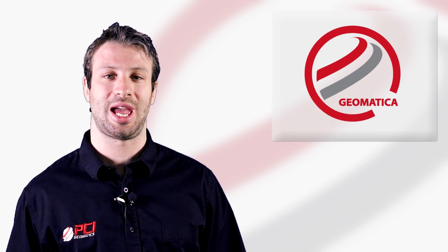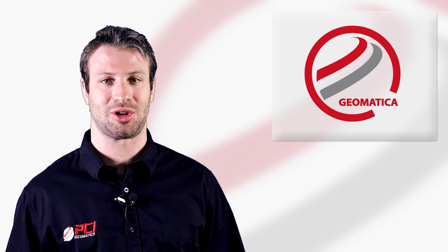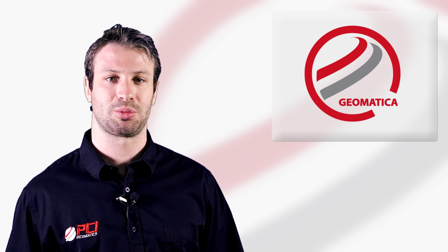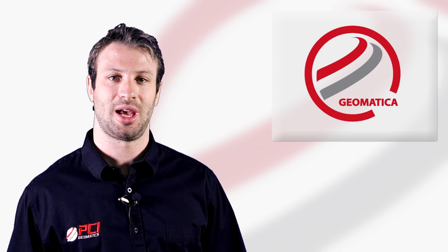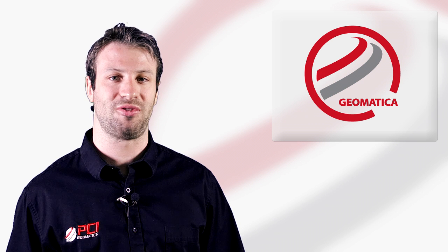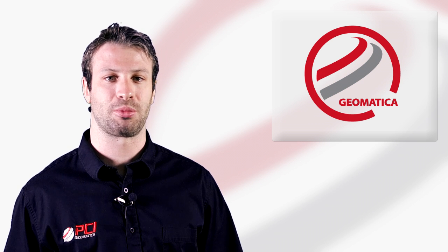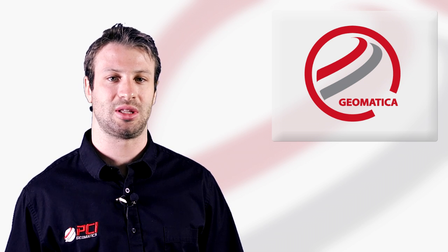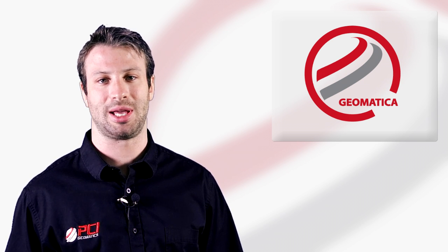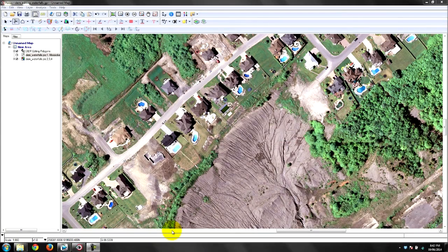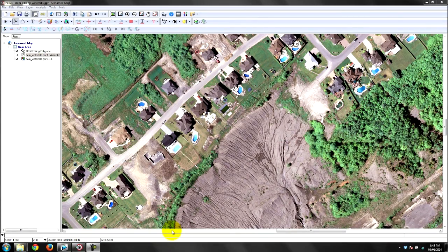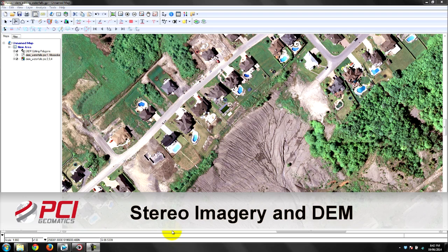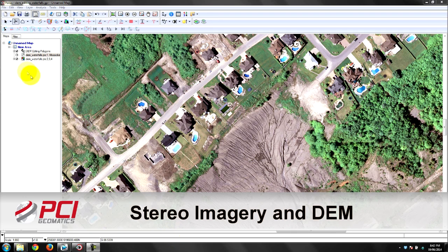Geomatica 2014 introduces game-changing technology that streamlines this process and gives you real-time live feedback on the final product as you make changes to the input imagery and DEM. The new live DEM editing tools that run inside Focus take full advantage of this new capability.